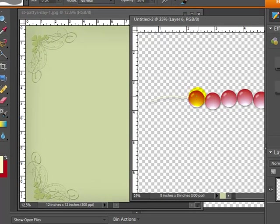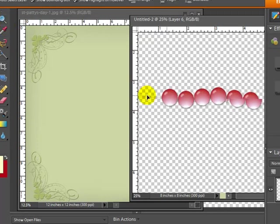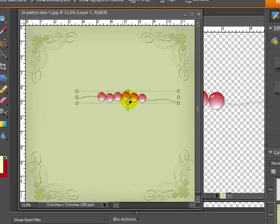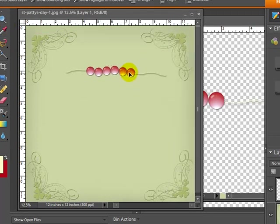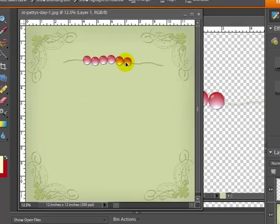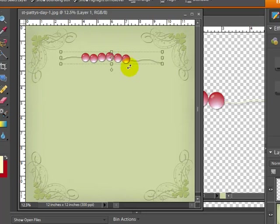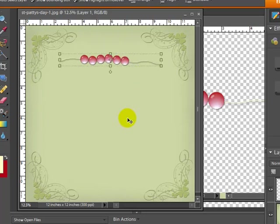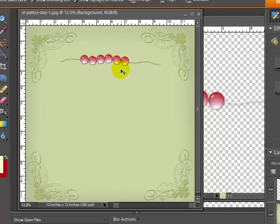And now what I can do is take all of these beads with my Move tool and slide them over to this element, or I'm sorry to this paper. And there we have our own element or embellishment that we created for one of our digital scrapbooking layouts.